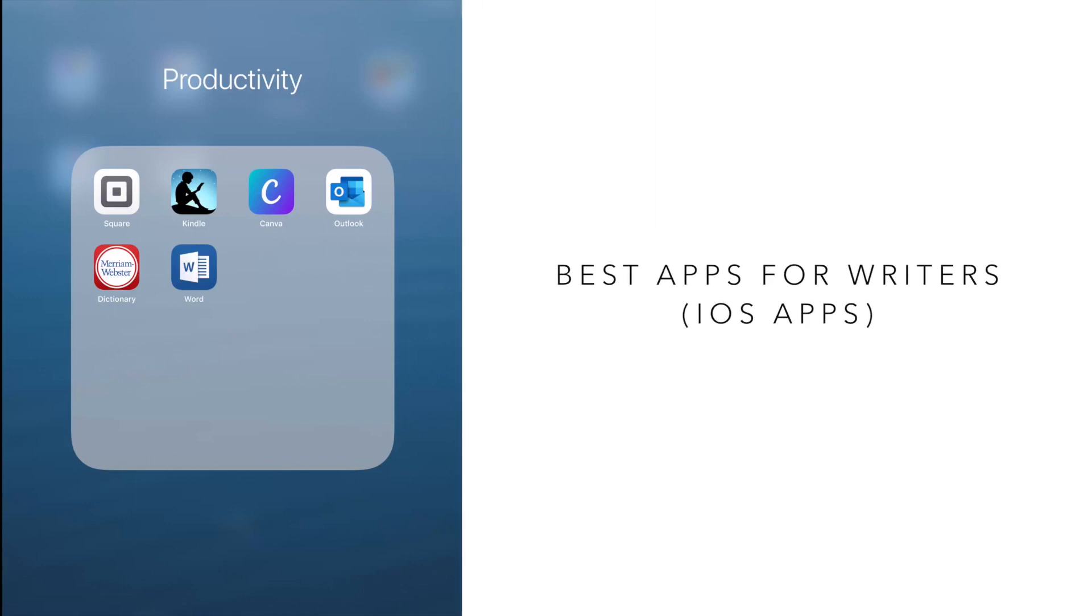In this video, I'm going to be sharing some apps that I'm currently using on my writing journey. All of these apps help me to be way more productive throughout the day.